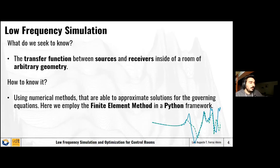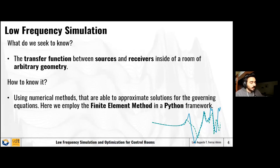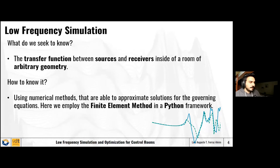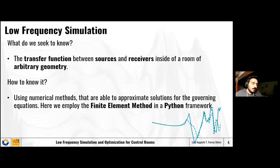A little bit about low-frequency simulation: what do we seek to know? We seek to know the transfer function between sources and receivers inside a room with arbitrary geometry. We commonly have analytical solutions for the wave equation for rectangular rooms, but that is sometimes not enough. We need solutions for rooms with more complicated shapes, and the way to find them, as Finner pointed out, is using numerical methods. Here we employ the finite element method in a Python framework.